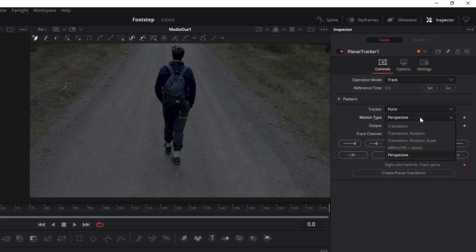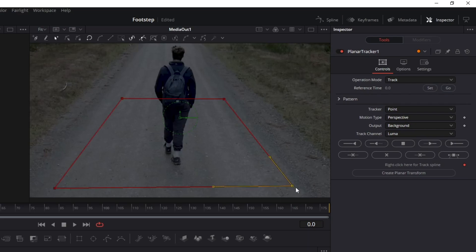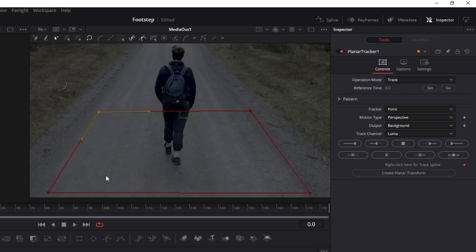Now select the reference time to start tracking. This option tracks forward, and the play button tracks backward. Choose the best for your case, but I recommend tracking both sides.